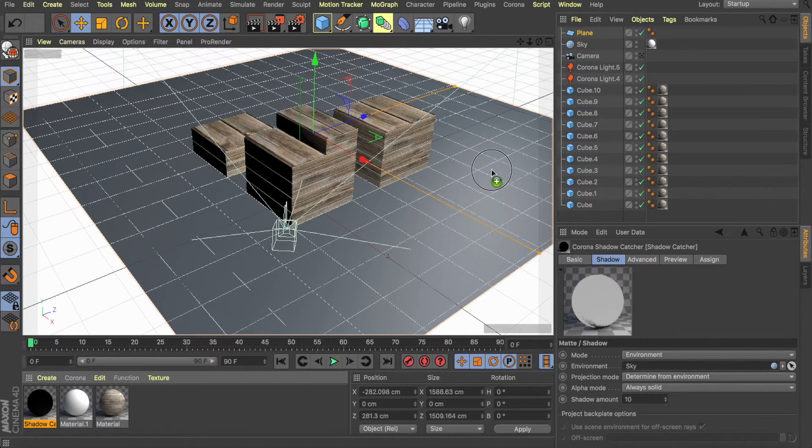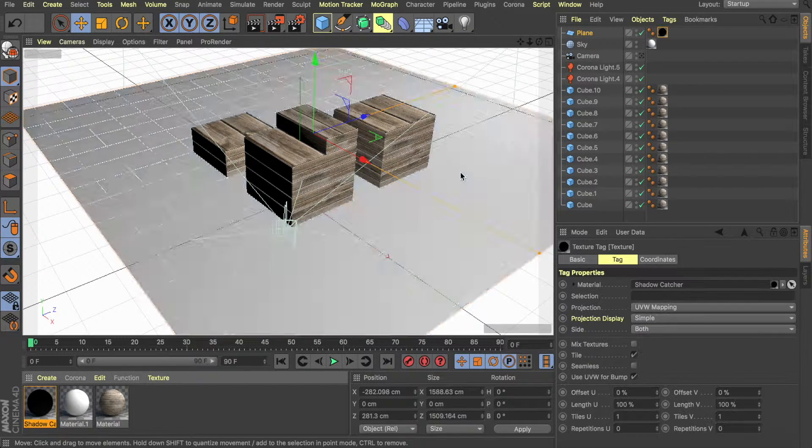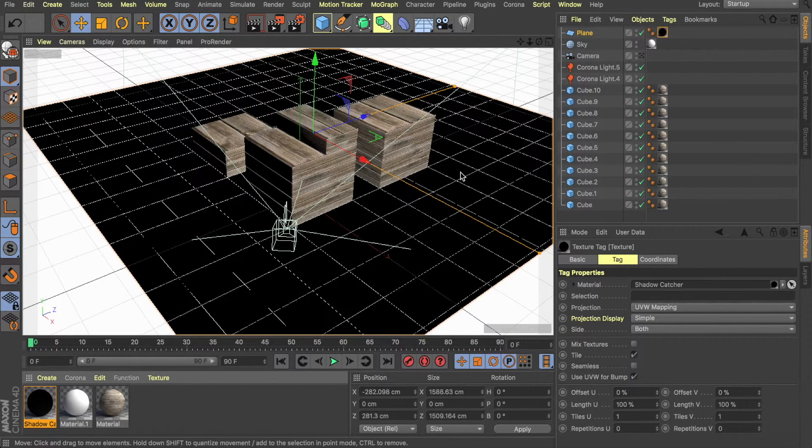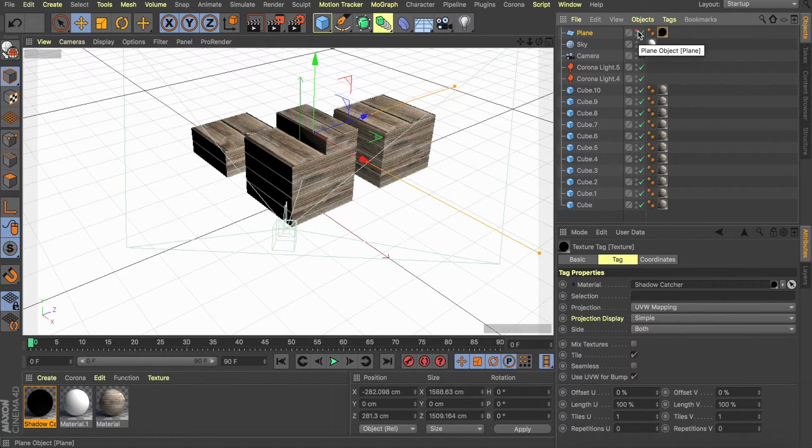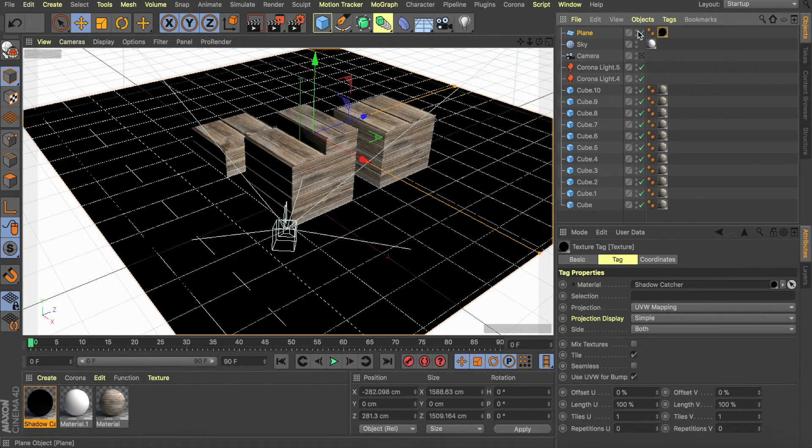Now we take the shadow catcher material and place it onto our plane. If you don't want to see the plane, you can always turn it off and it will still be rendered. But I just like to keep it on as well.